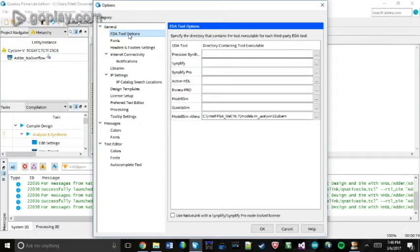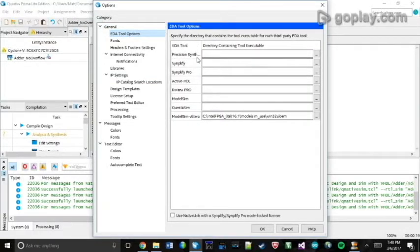Now here's where you get to select from what simulation tool you'll be using. We're using ModelSim Altera.